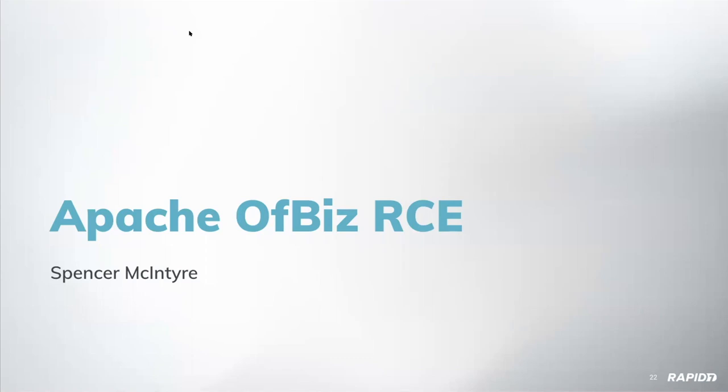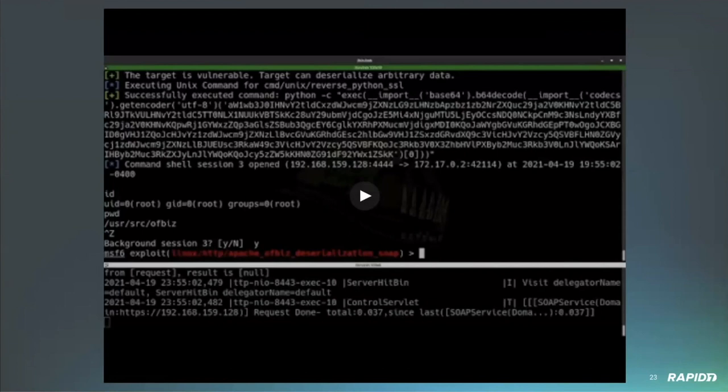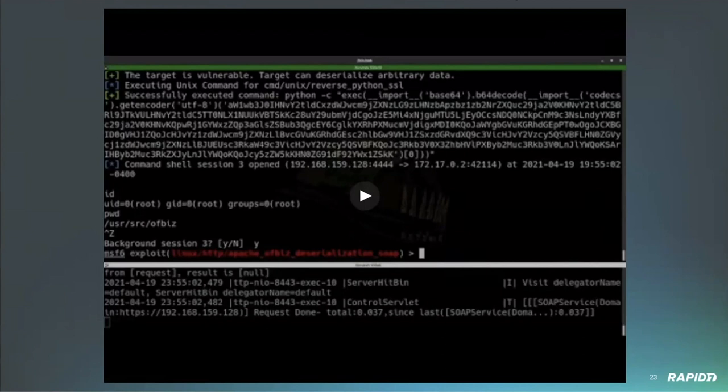Awesome. Next up we have Spencer McIntyre showing us the Apache OFBiz RCE module. All right, thank you. Yep, this is the second Apache OFBiz module that we have. The vulnerability is very similar to the previous RCE that we have. This one covers a couple of newer versions of Apache OFBiz. If you'd like to go ahead and start the demo.